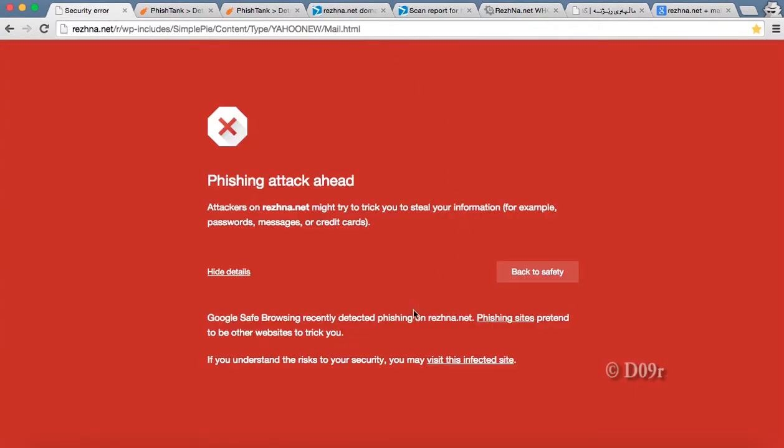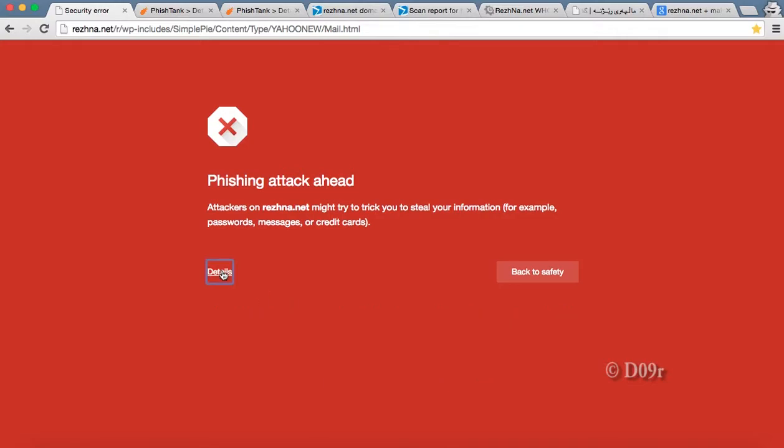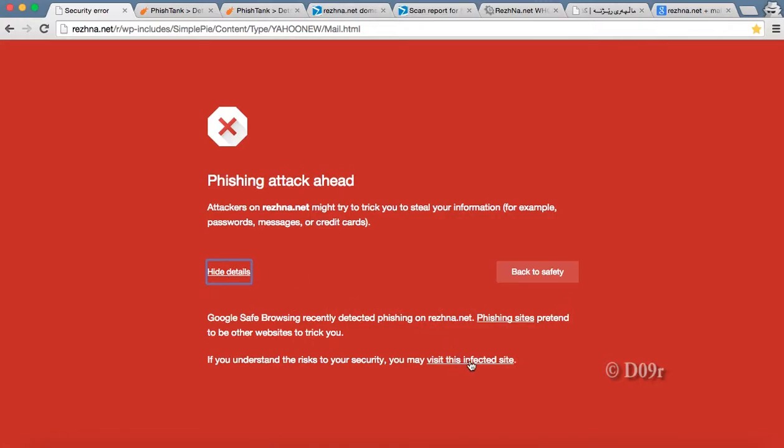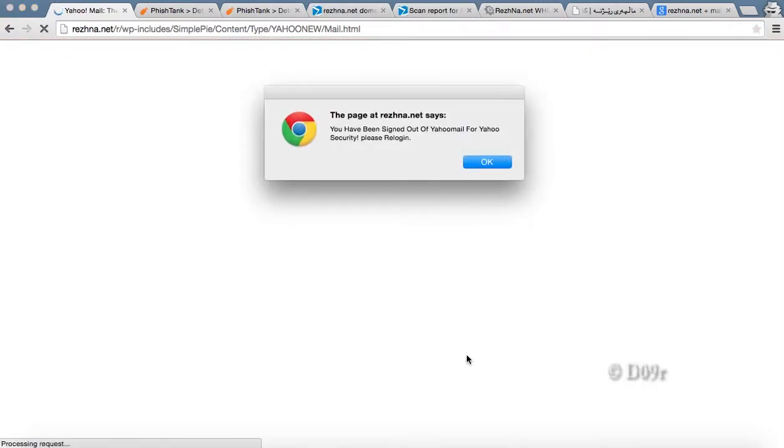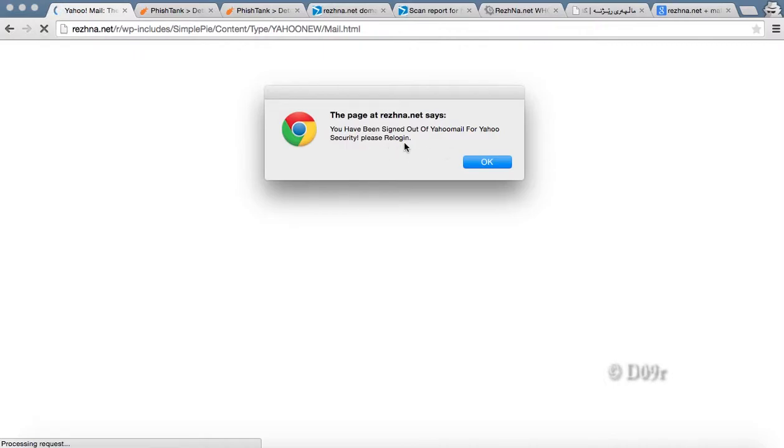Actually Chrome will be giving notification of this page contains some phishing attack. That's why you're getting this red screen. If you want to ignore this message and get into the page, you need to click this details, visit this infected site. See, once we get into the website page, you got a pop-up message like you have been signed out of Yahoo mail for Yahoo security please re-login.